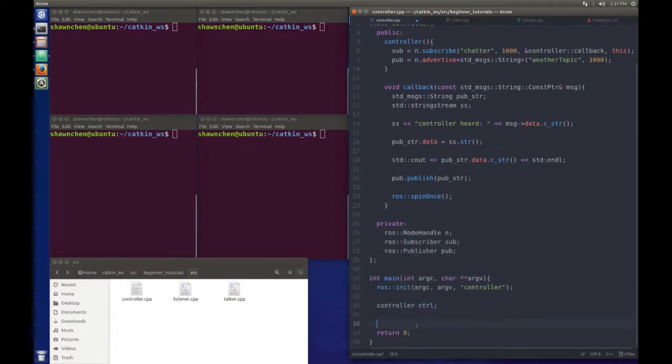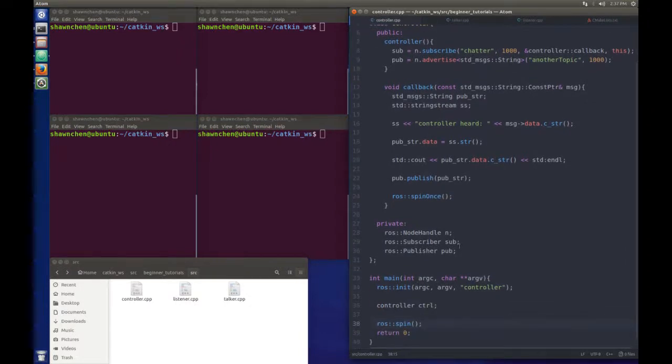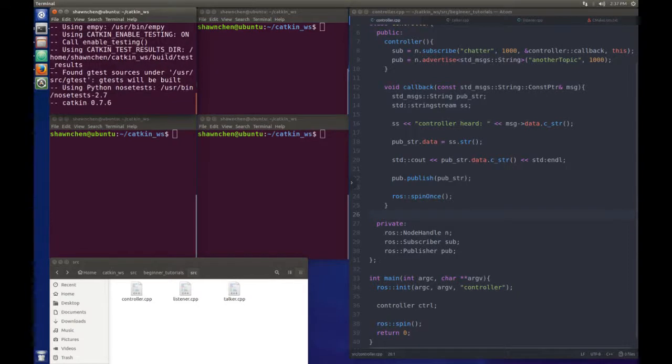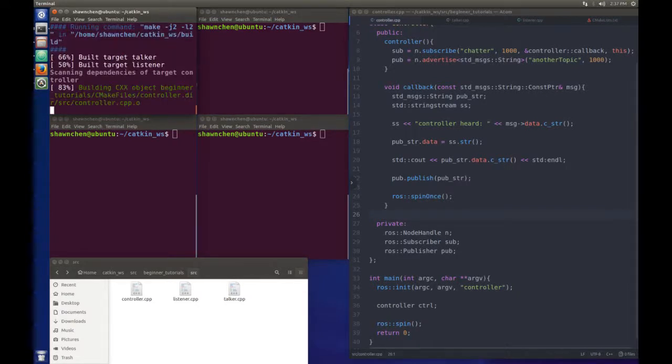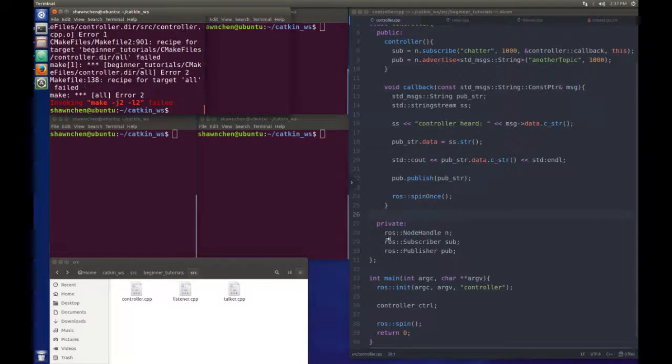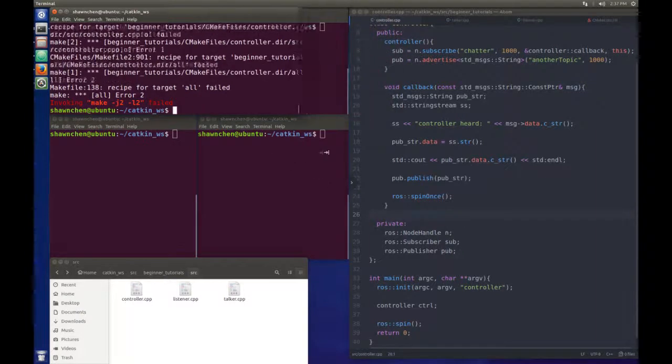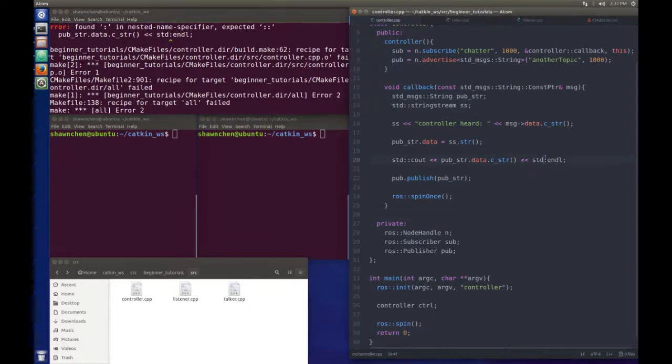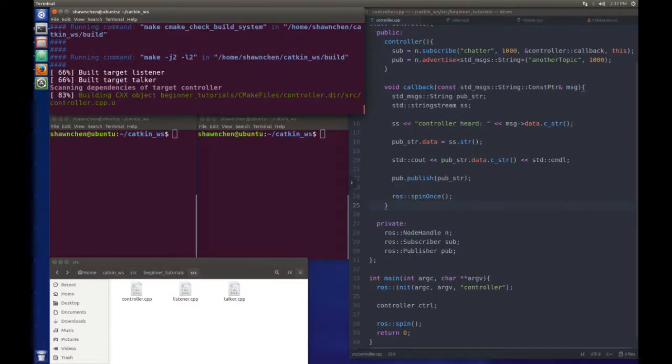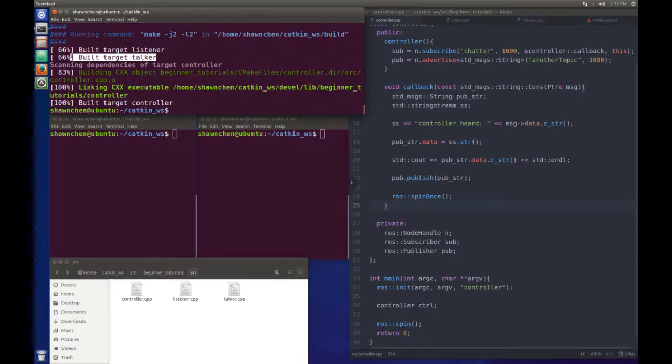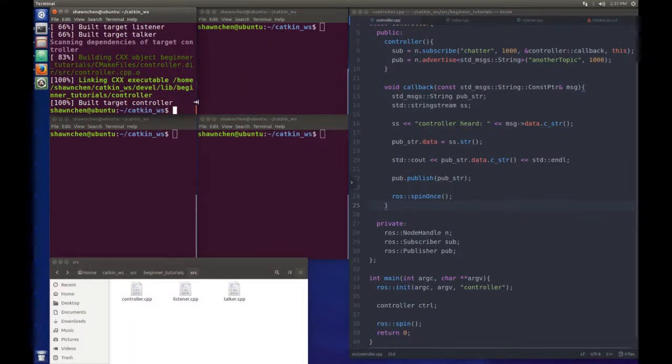Initialize it and spin outside in the main function. I think that's pretty much it. Just try catkin_make to build our project. And you will see, oh there's some error. Let's see what that is. Oh, standard end line, I need this. Trying to do it again. Cool.